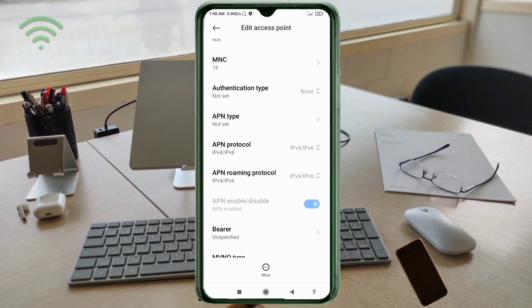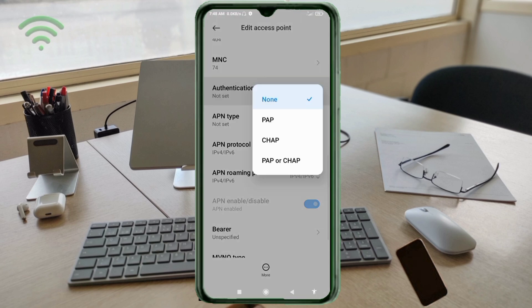Authentication type: select the fourth option — PAP/CHAP.